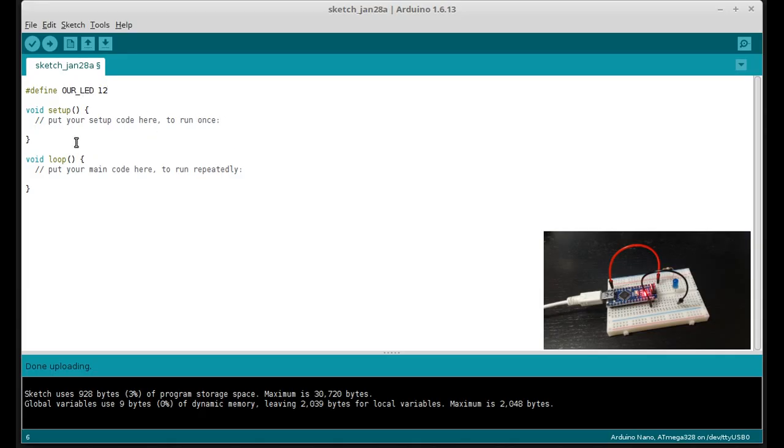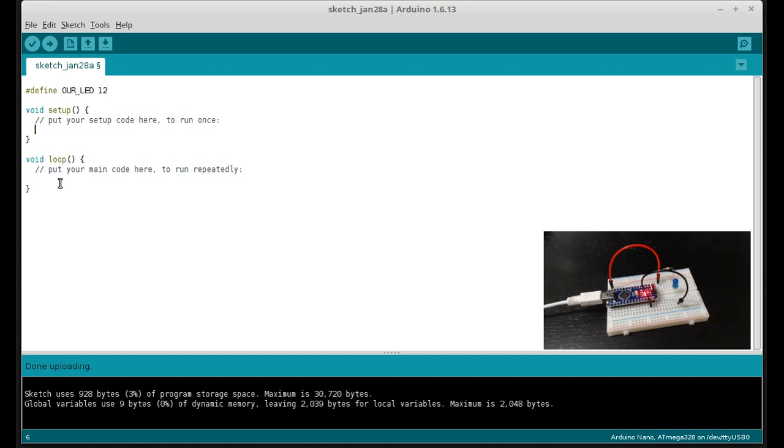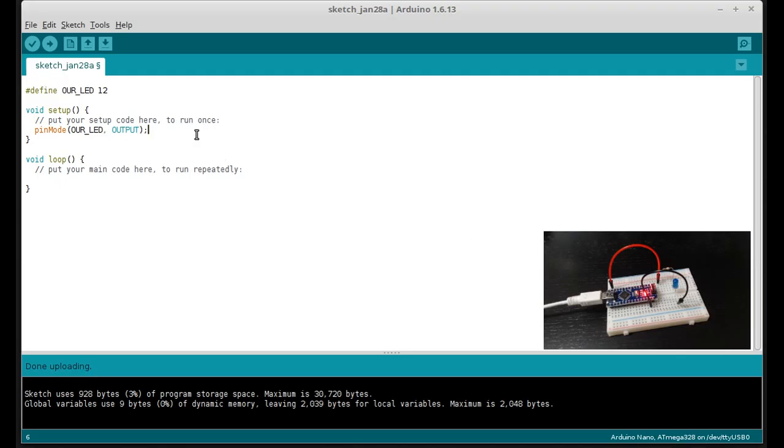Inside of setup here is all the code that we want to run once before the Arduino goes into the loop function, which is essentially where it runs the whole program. And here we're going to set pin mode of our LED to output. So the digital pins that we used over here can be set to either input or output. And we want to set it to output.